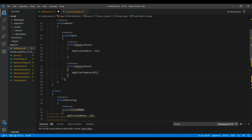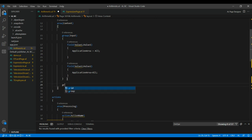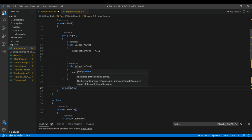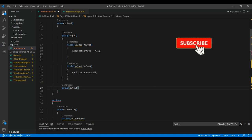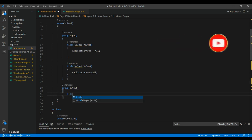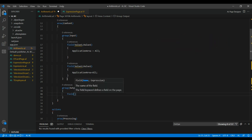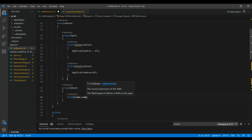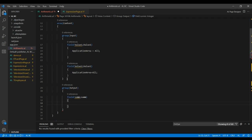We also need a group for output. I'm creating a group named 'Output' and inside that we'll add the output fields.